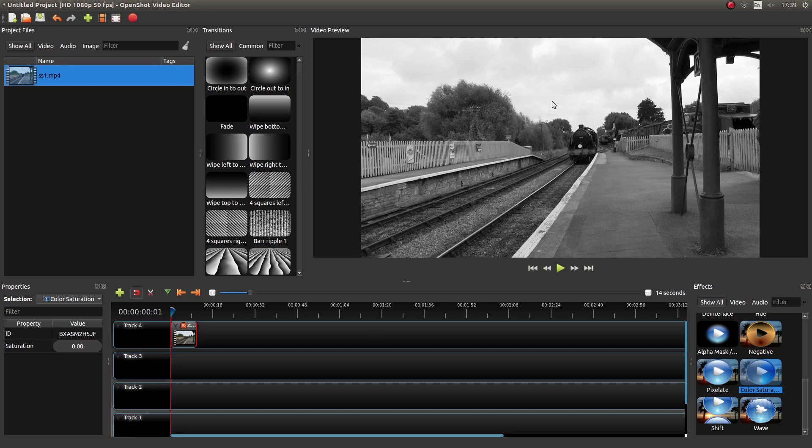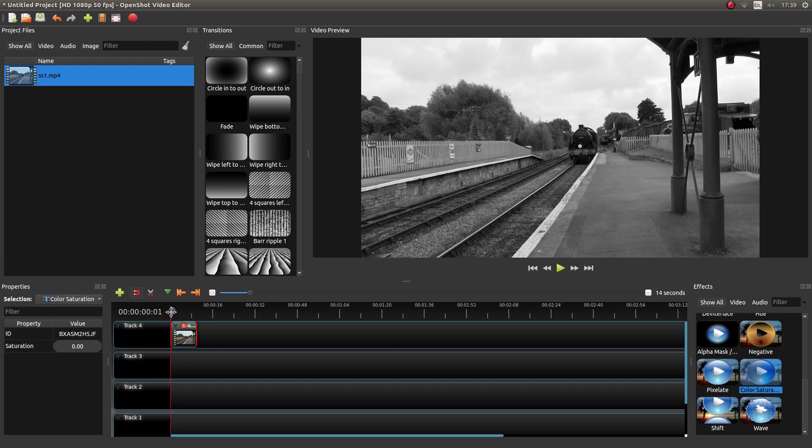The only other thing is if your pointer is say halfway along this video clip and you then drag this into the timeline, what will happen is as it plays it will go from color and then it will go to black and white which can look quite good. I'm not going to do that.